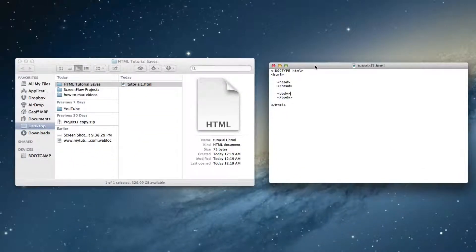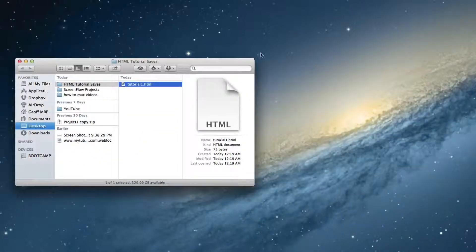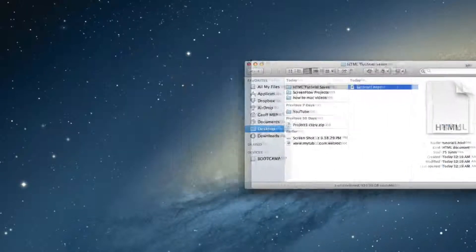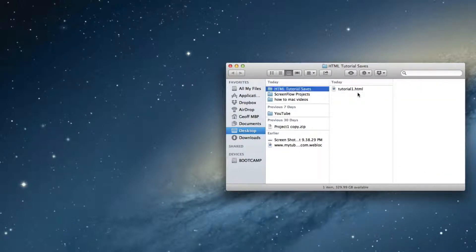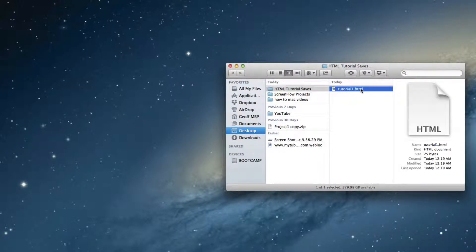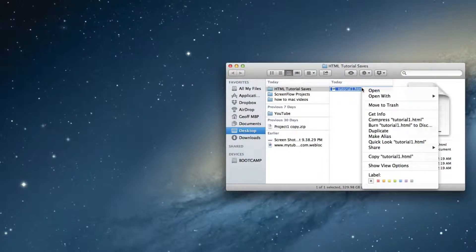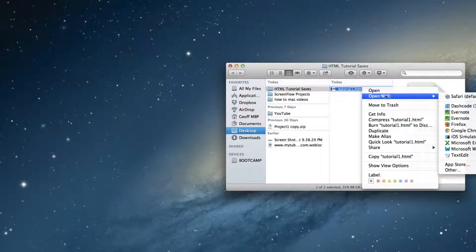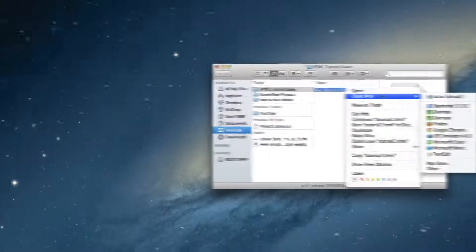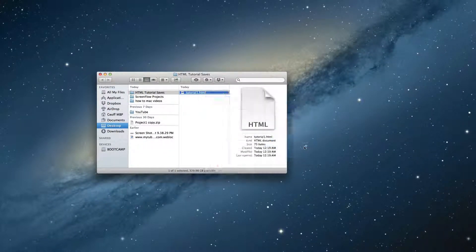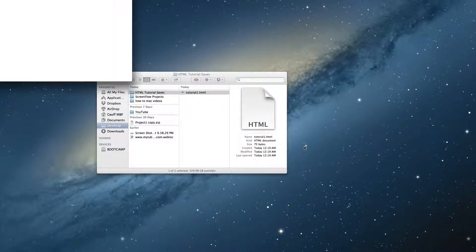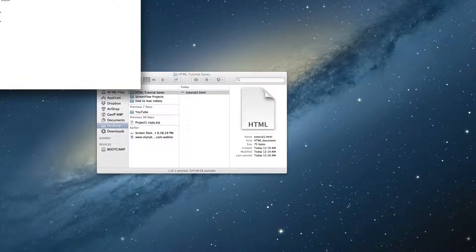And say you exited out of your code. To open that back up, all you have to do is find the file you want to work on, right click it, and then say open with text edit or notepad or whatever you use to do your code. So that's it, guys.